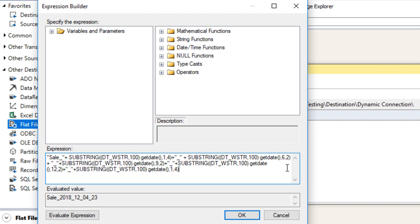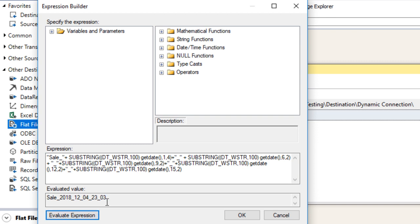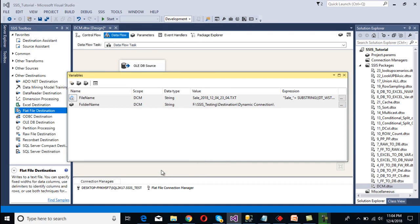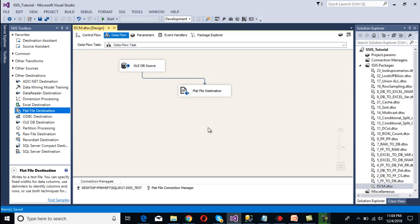Now for the last part, add an underscore for minute, then the concatenation symbol, paste the code, and start from position 15 for 2 characters. Evaluate — we're getting the minute as well. Finally, concatenate the file extension '.txt'. Evaluate — we're getting the full file name. Click OK. So this is our FileName variable and this is our FolderName variable. Save the package and go to the flat file connection manager.